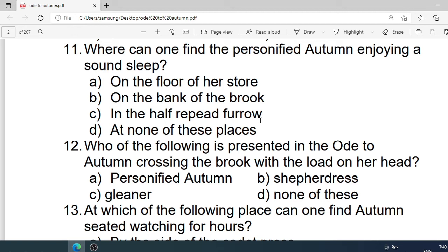Number 11: Where can one find the personification of autumn enjoying a sound sleep? Options are: A. On the floor of her store. B. On the bank of the brook. C. In the half-reaped furrow. D. None of these places. Correct option is C. In the half-reaped furrow.